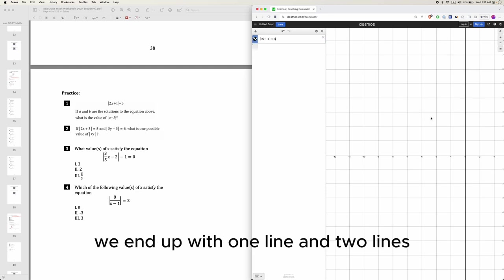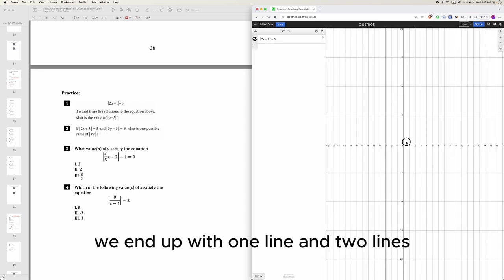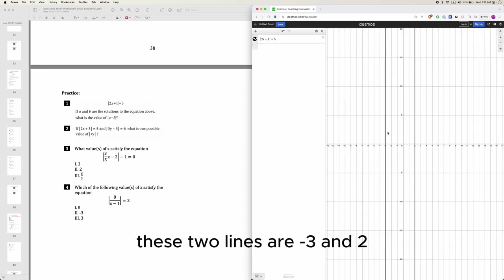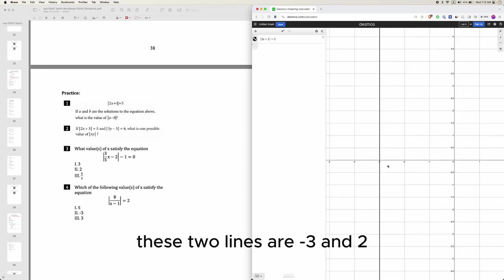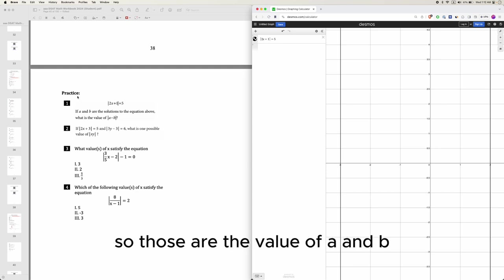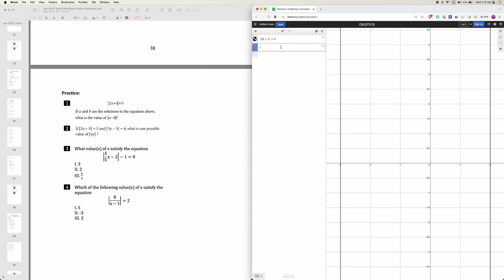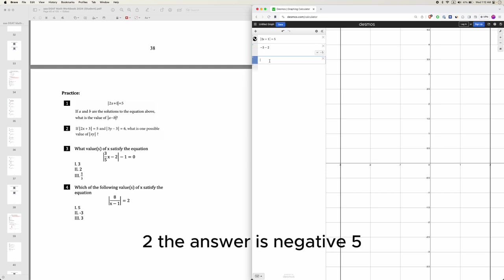We end up with one line and two lines. These two lines are negative 3 and 2. So those are the value of a and b. So we have negative 2 minus, negative 3 minus 2. The answer is negative 5.